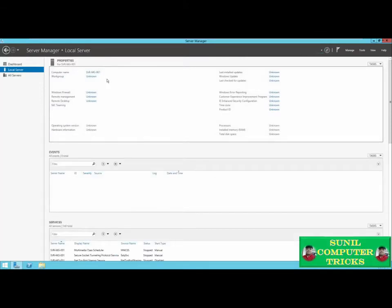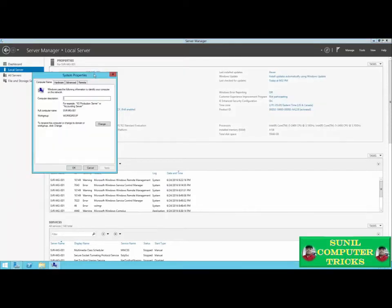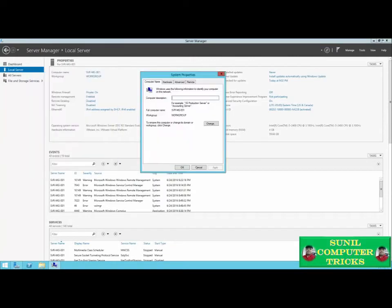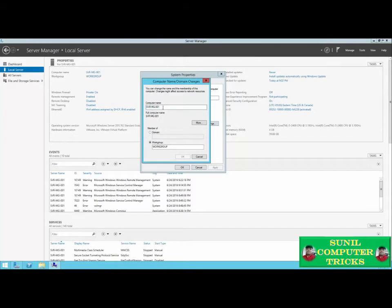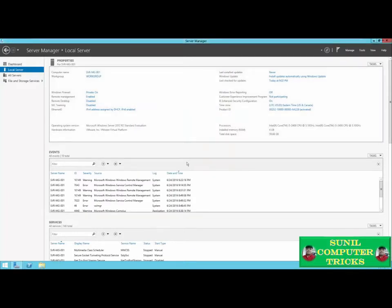First, we need to give our server a name. In the top left-hand corner, you can see that I've already set a name for my server. If I click the name, I can change it — it'll open the System Properties menu. I can click Change and modify my server's name. Once I click OK and confirm my changes, I'll need to restart the server in order to save the change.